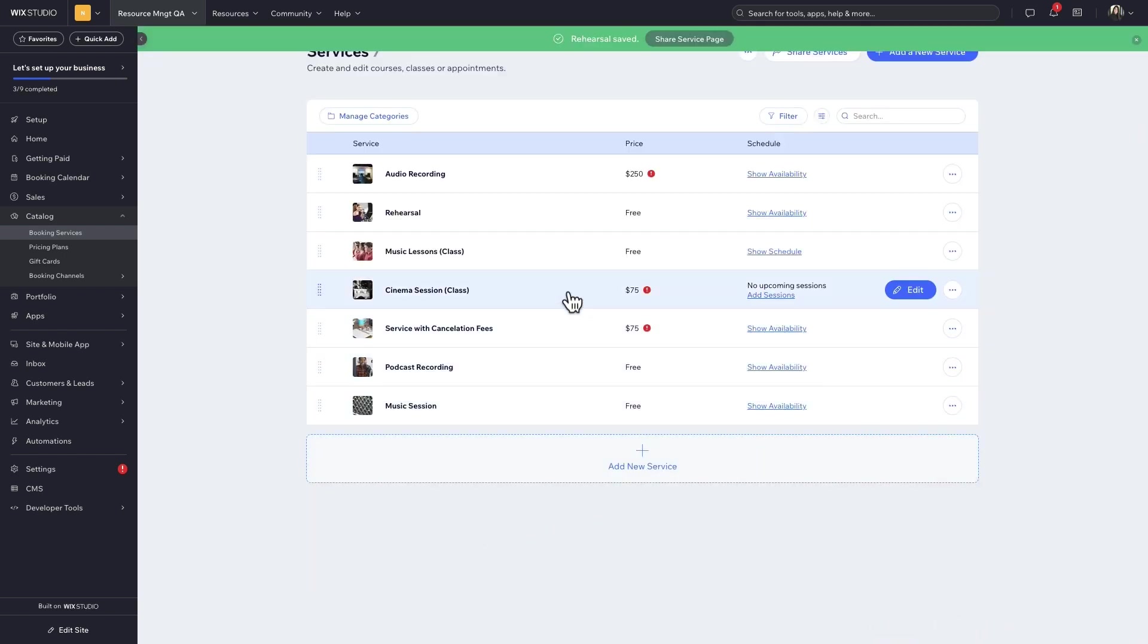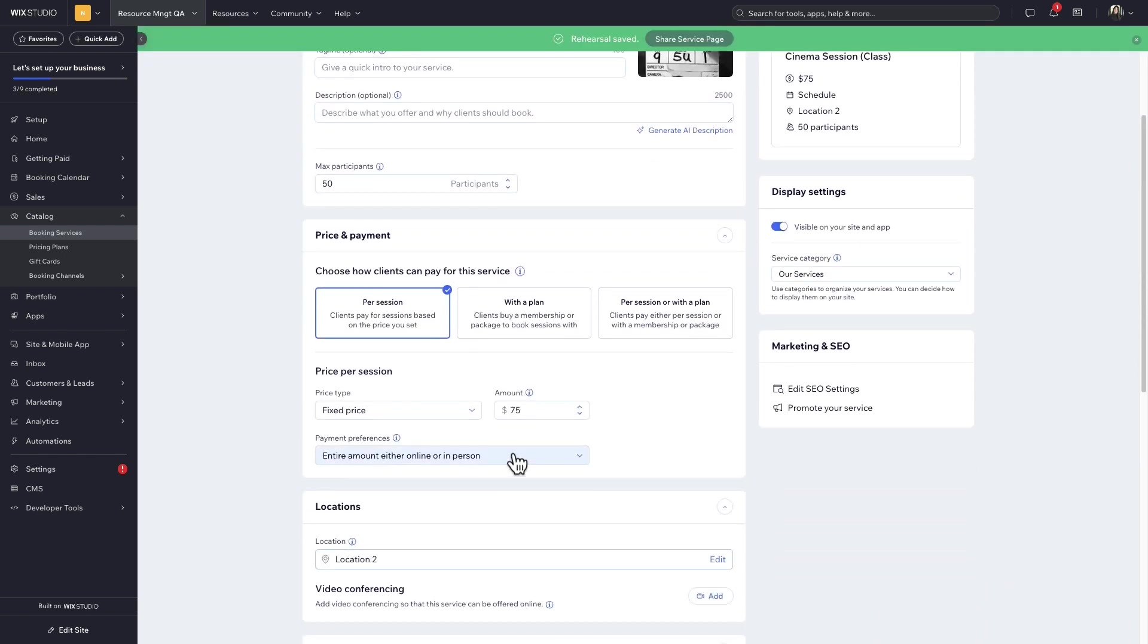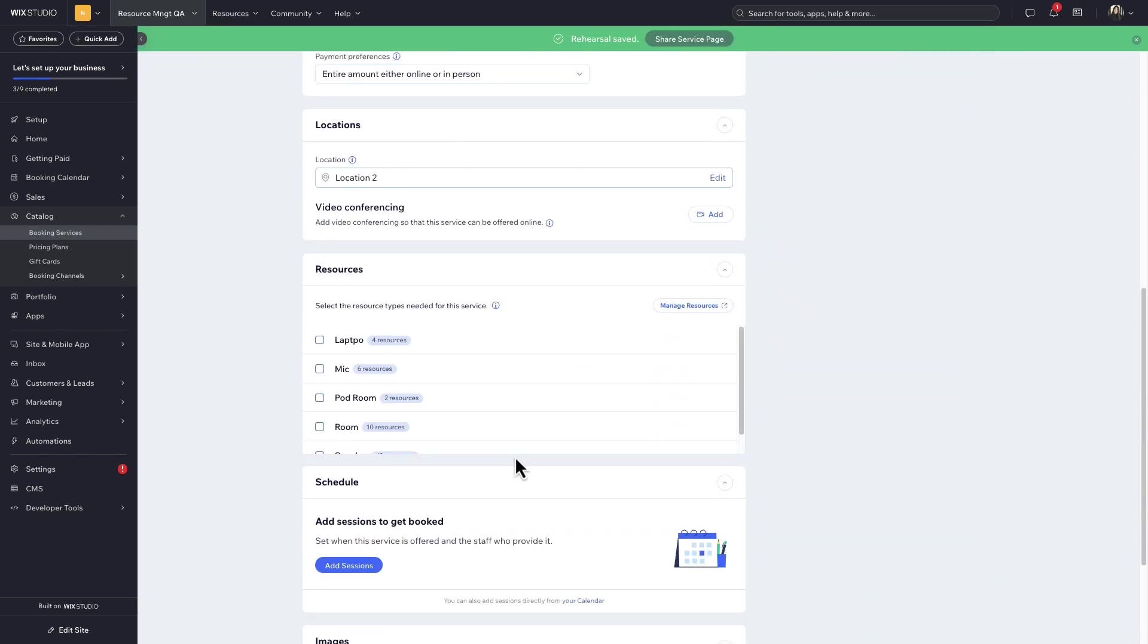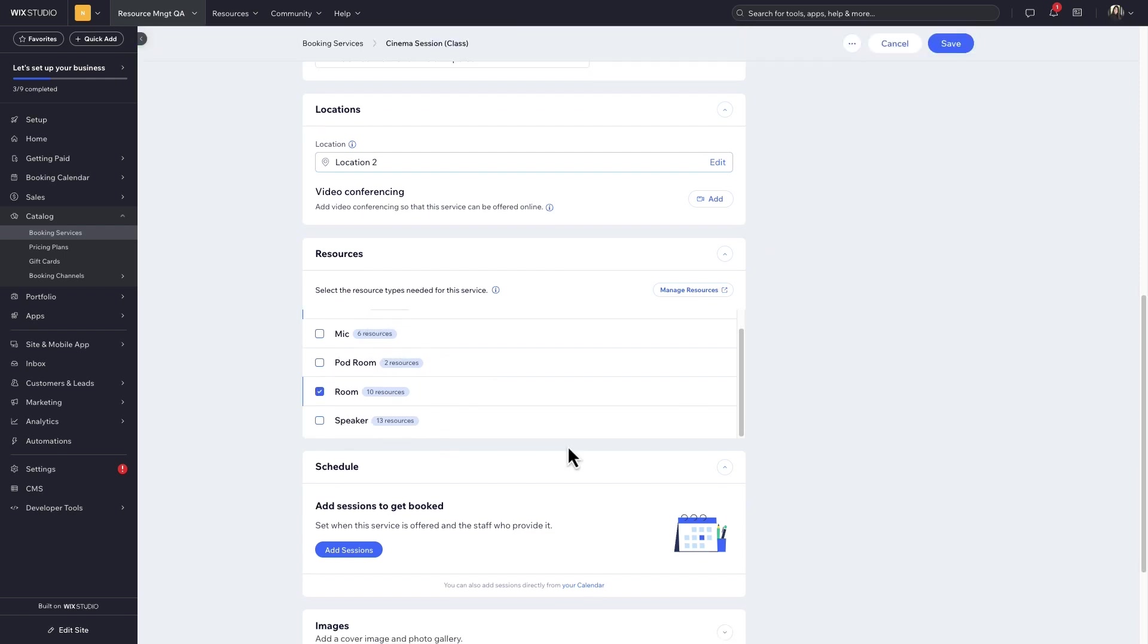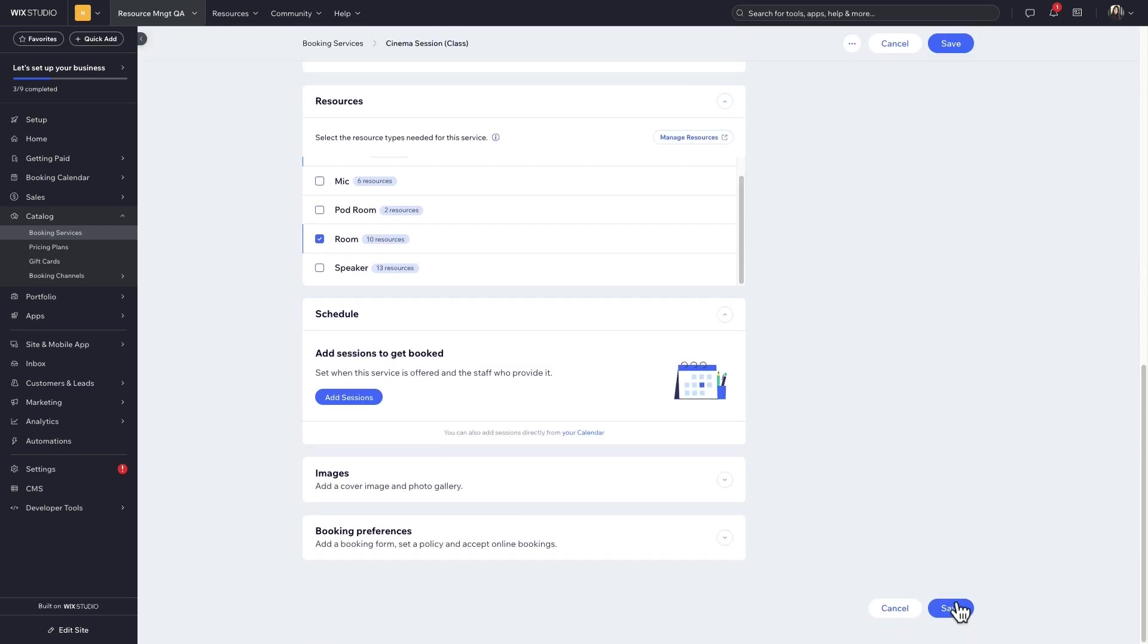You can do the same for any service that needs certain resources. Go to the service, select the resources, and then save.